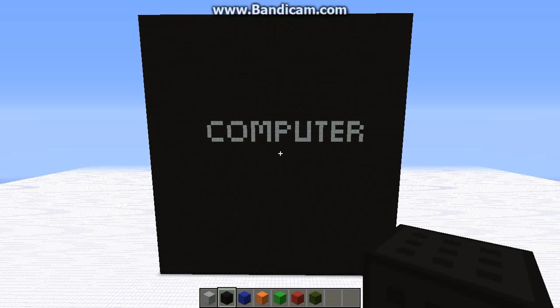Hello everyone, welcome back. In this video, we're going to be choosing a starting point.